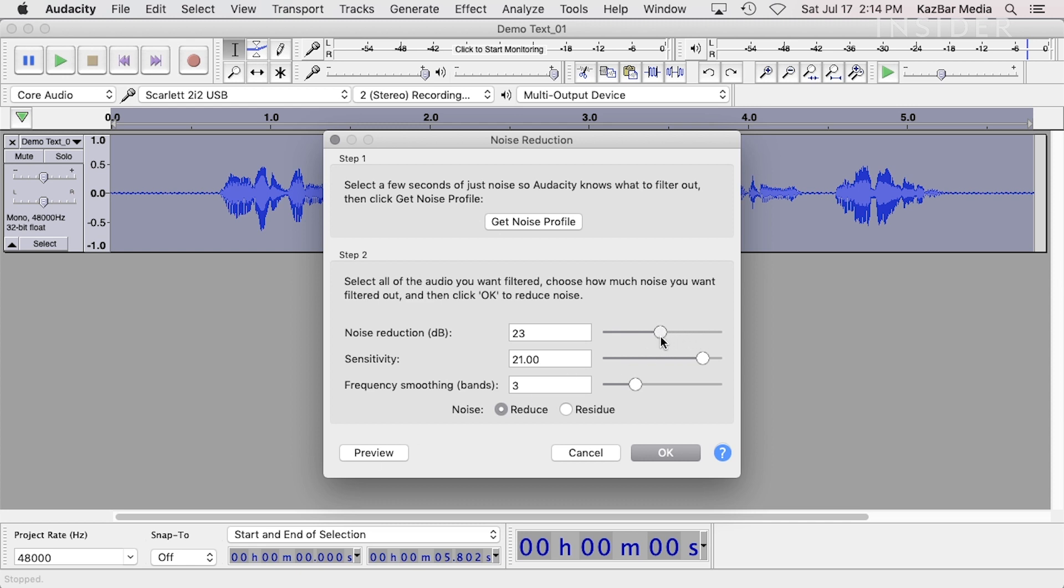Setting them too low will keep more of your desired audio signal, but it can also retain some of the noise. So adjust these to the levels that are satisfactory to you.